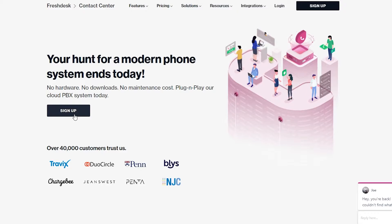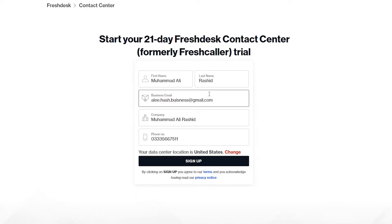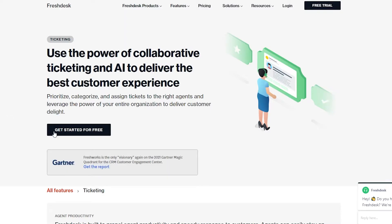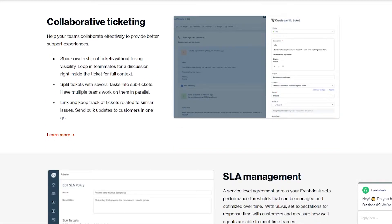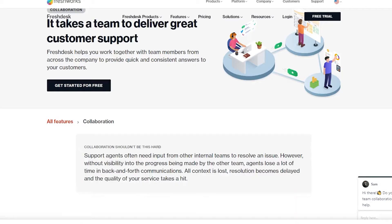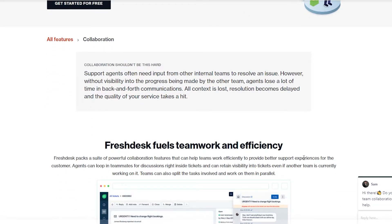Click on sign up and that is going to take you to the registration page. Once you sign up, you will be able to access all of their features. You can use the power of collaborative ticketing and AI to deliver the best customer service experience. You can prioritize, categorize, and assign tickets to the right agents and leverage the power of your entire organization to deliver customer delight. They also have a team inbox feature and collaborative ticketing.